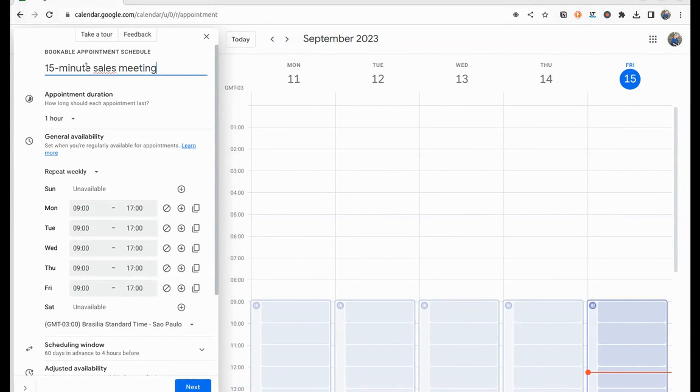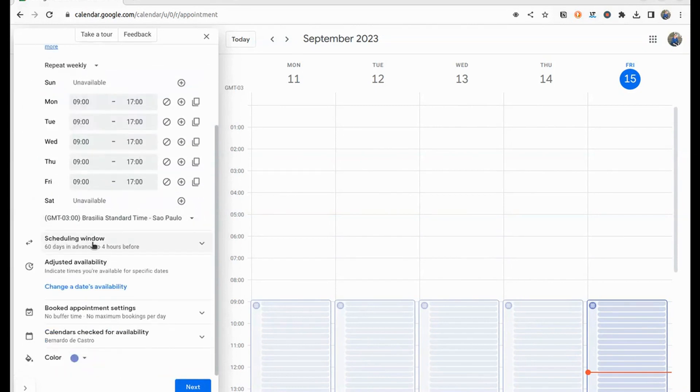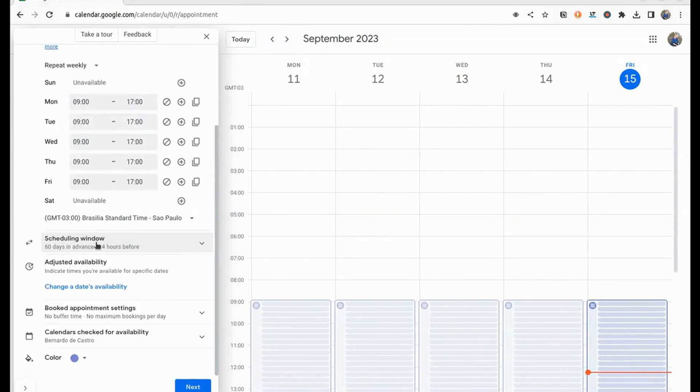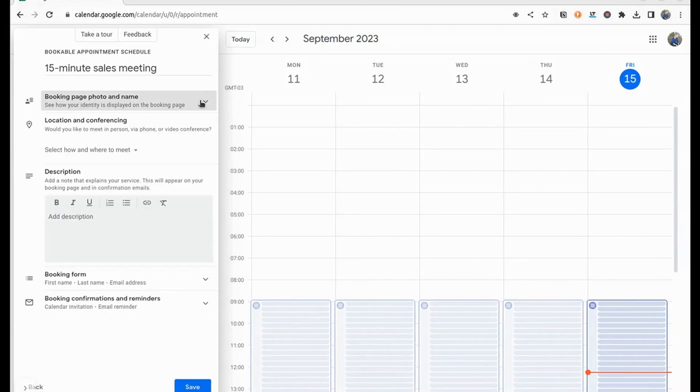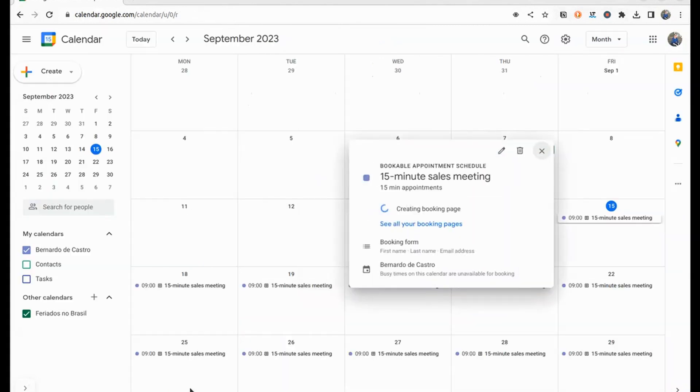Fill in the event details such as the title, date, time, and location. It's a good idea to add an image and description to make it beautiful, but to not prolong this video too much, I will stick to the basic fields.